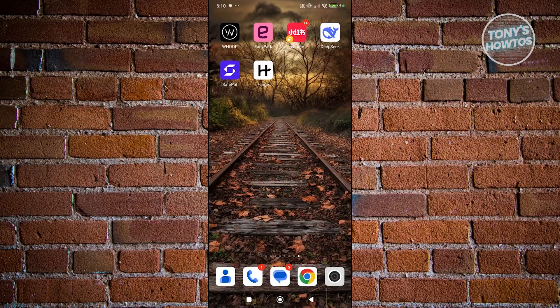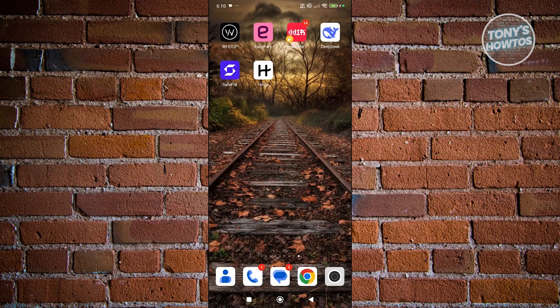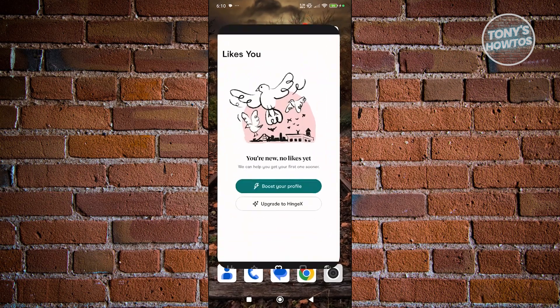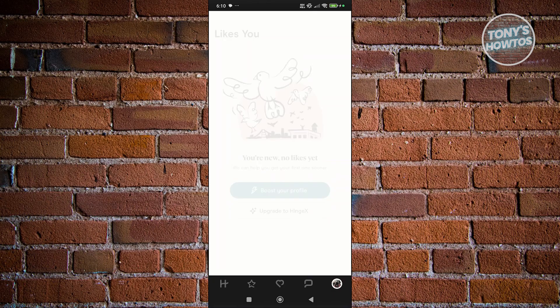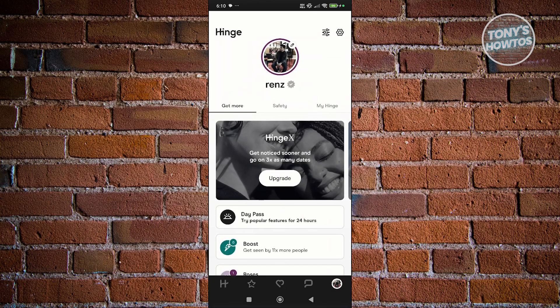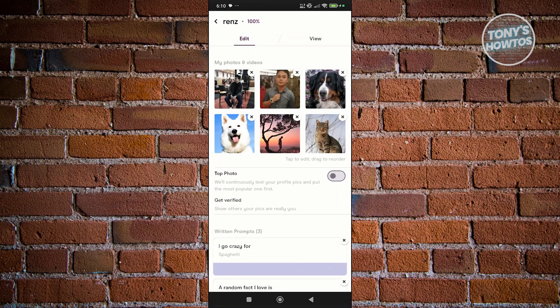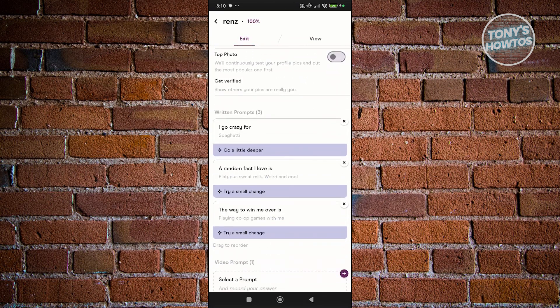You might be wondering how to exactly change the location on the Hinge app. The first thing you want to do is open up the Hinge app. At the bottom right of your screen you should be able to see your profile icon — go ahead and click on it. Then click on your profile at the very top center.